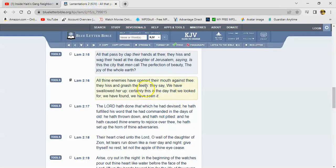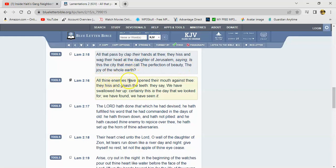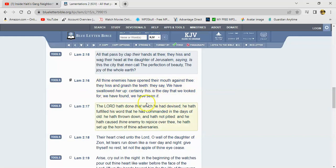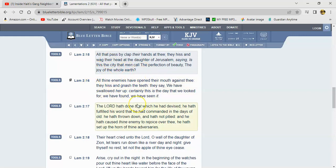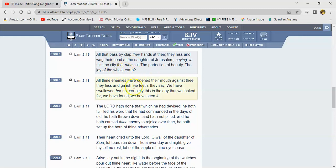So let's read this in Lamentation 2 and 15. It says all that passed by clap their hands at thee. They hissed and wagged their head at the daughter of Jerusalem saying, is this the city that men call the perfection of beauty, the joy of the whole earth? All thine enemies have opened their mouth against thee. They hissed and gnashed the teeth. They say we have swallowed her up. Certainly this is the day that we looked for. We have found, we have seen it. Seen what? We've seen the downfall of God's people.